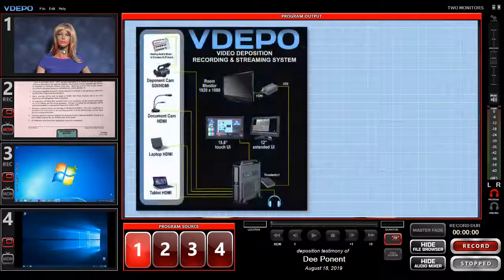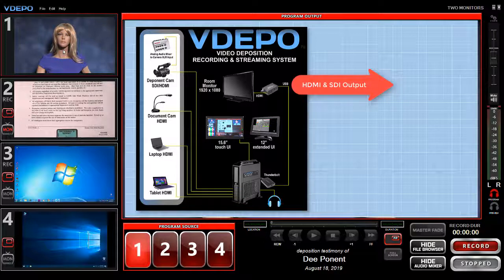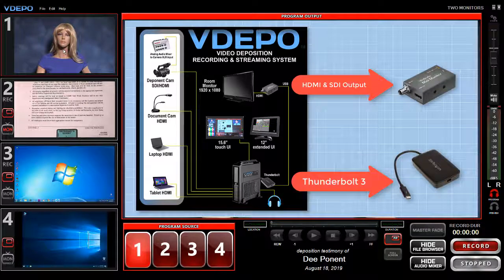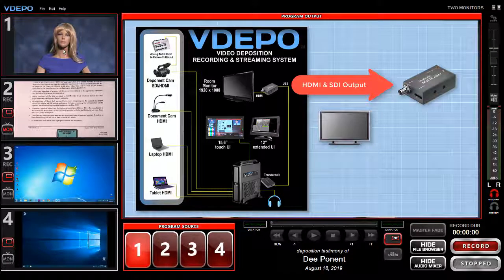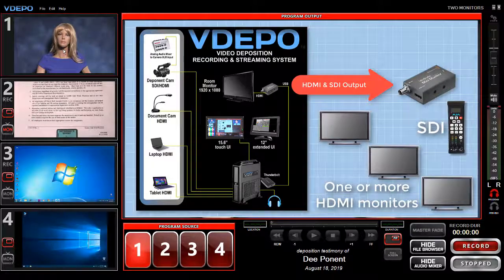The system simultaneously outputs HDMI and SDI using the included UltraStudio Mini Monitor, which connects via Thunderbolt 3 to the V-Depo engine. These outputs are typically used for displaying the operator-selected video inputs on one or more in-room monitors and for connecting the SDI output to an external device.